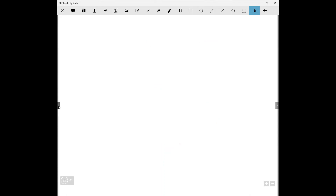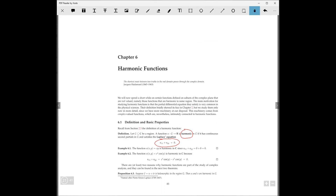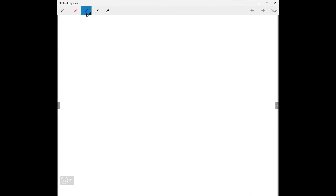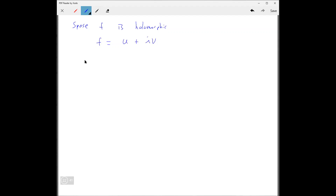One important thing: if f is holomorphic, and f equals u plus iv, then holomorphic means the Cauchy-Riemann equations are going to be satisfied — u_x equals v_y, and u_y equals negative v_x. Those are the Cauchy-Riemann equations.